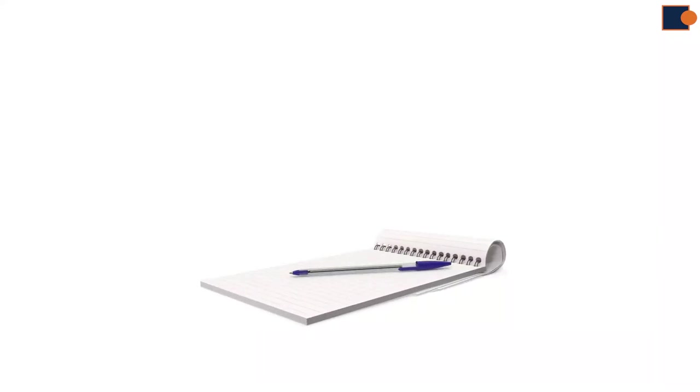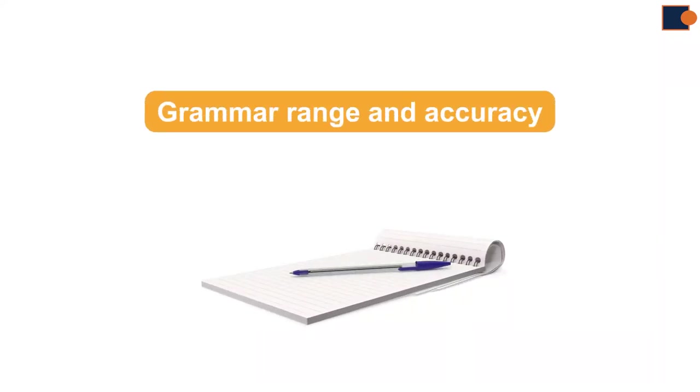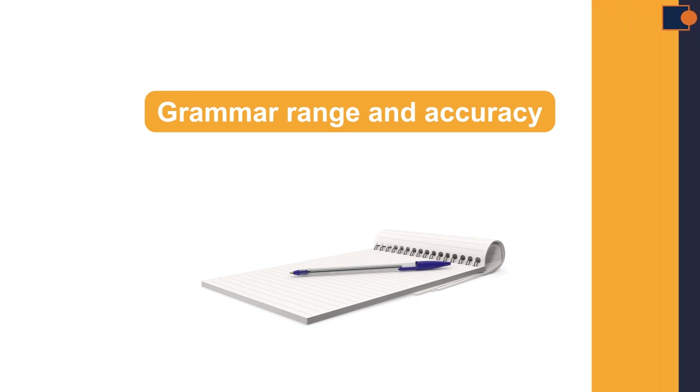In this video, we are going to focus on grammar range and accuracy when it comes to IELTS writing task 1.